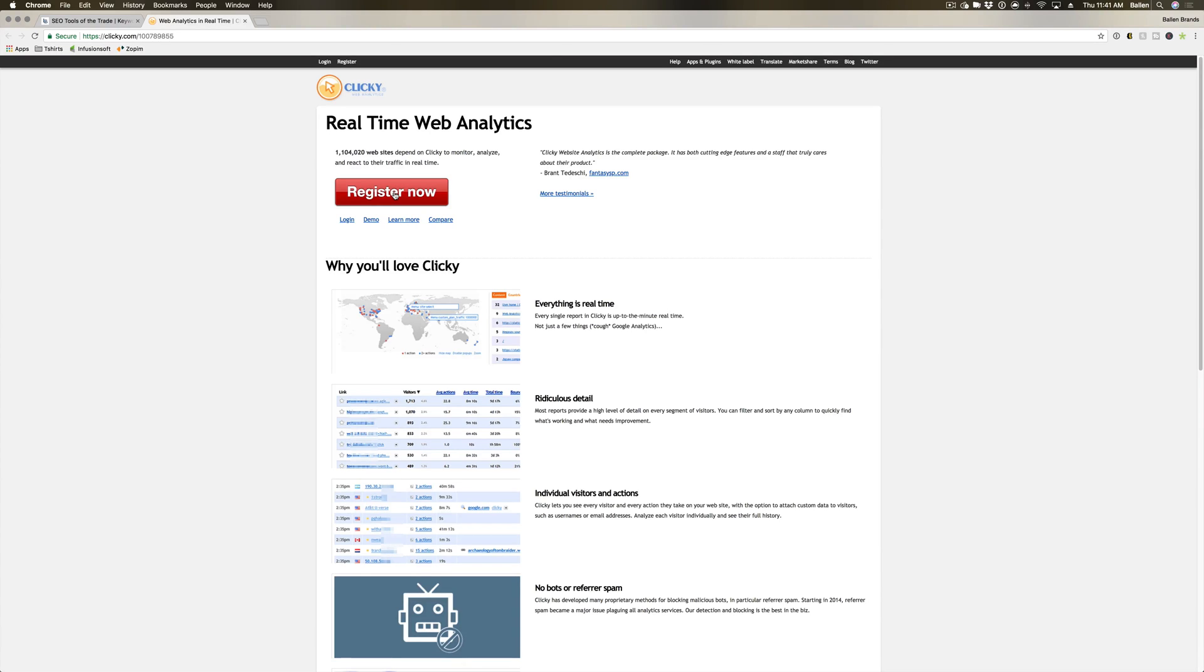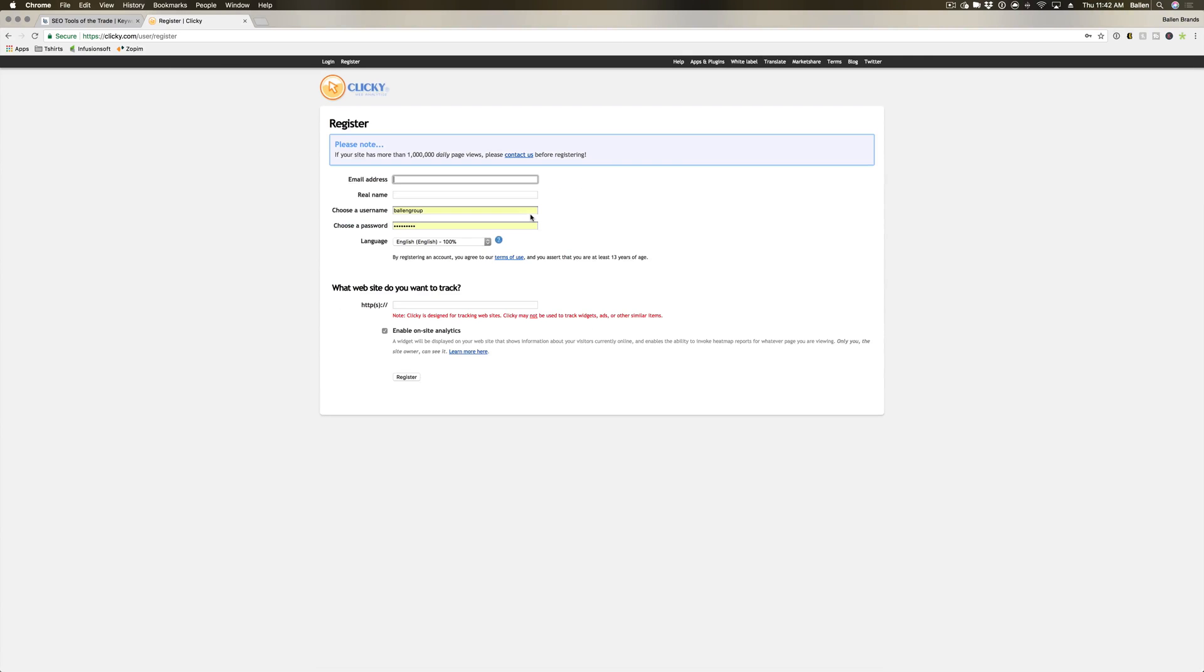This is free for the basic version. However, we do recommend the lowest paid version in order to really get all the insights for your website because the free version does limit you somewhat. So we're gonna go ahead and hit register now to start with the free version.